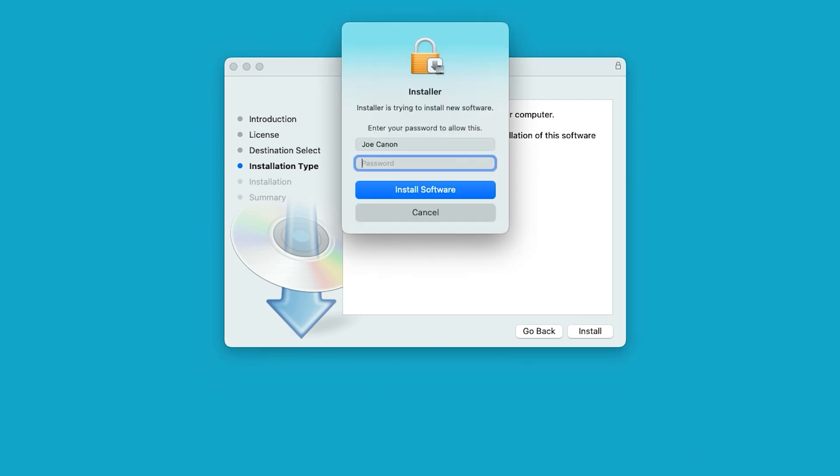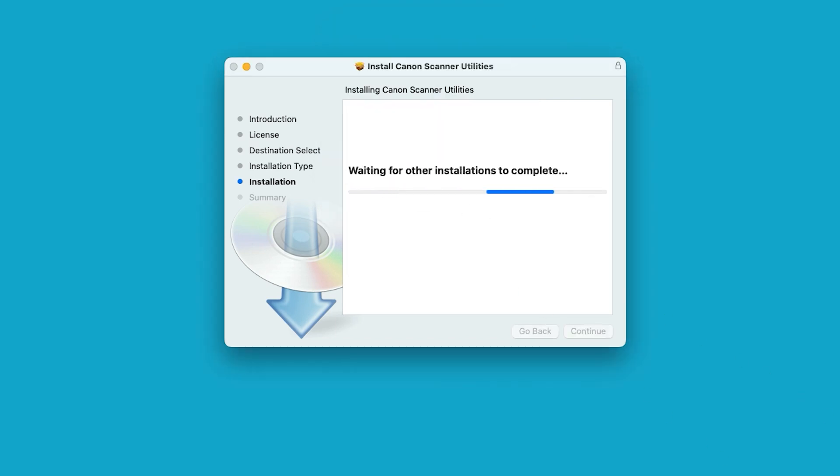When prompted, enter the administrator name and password you used to set up your Mac, and then select Install Software. The software will now install. This may take a few minutes.